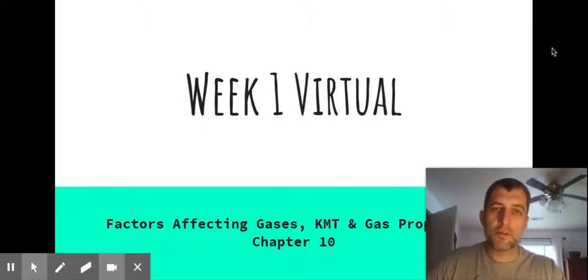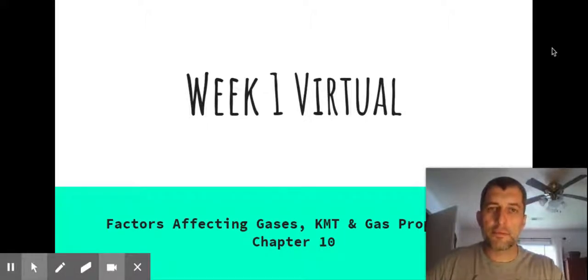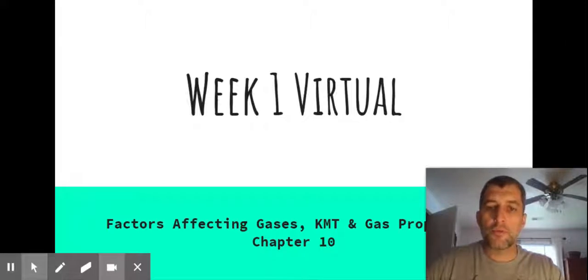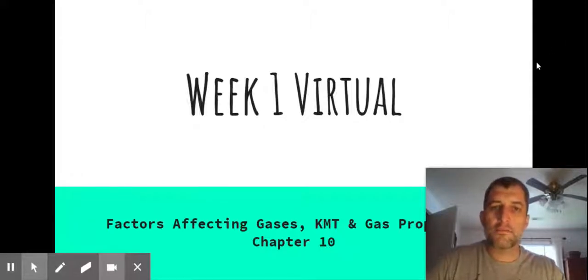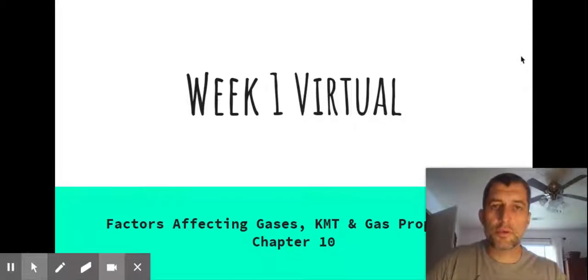This is all in Chapter 10. Most of it's in the very beginning of Chapter 10, so if you're checking out the textbook, we're going to go through the factors that affect gases in this video. There'll be two more videos for KMT and gas properties that follow.